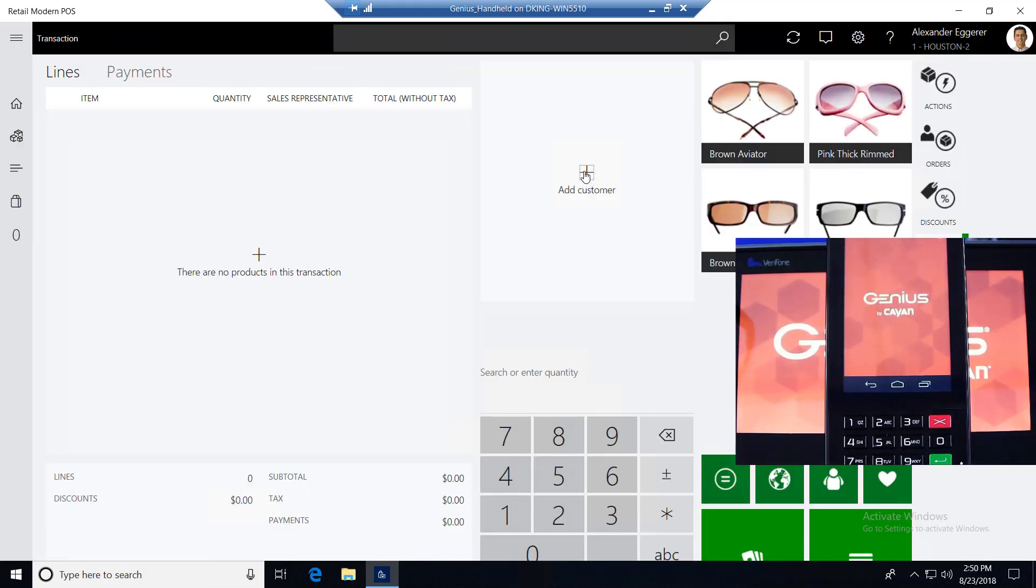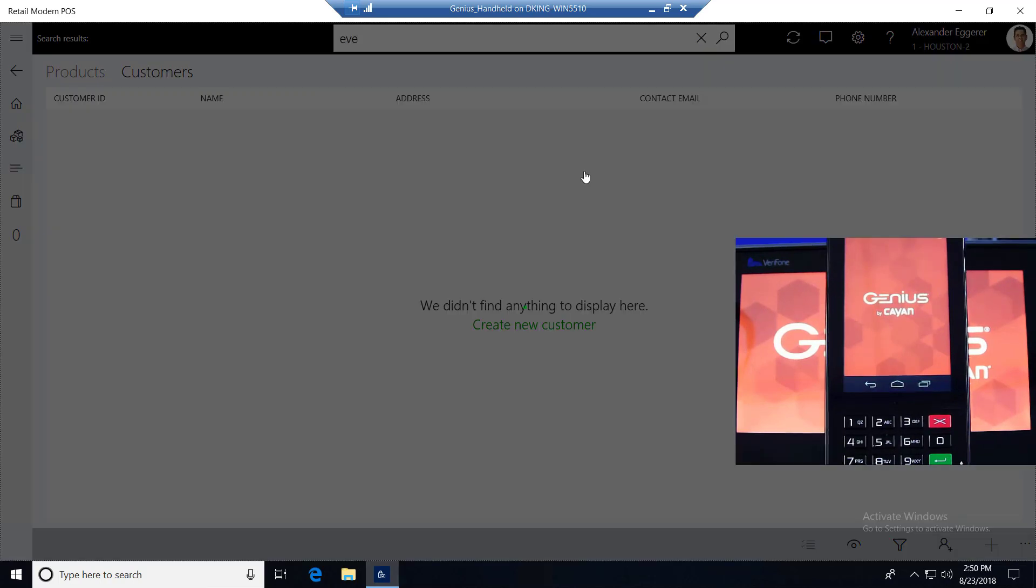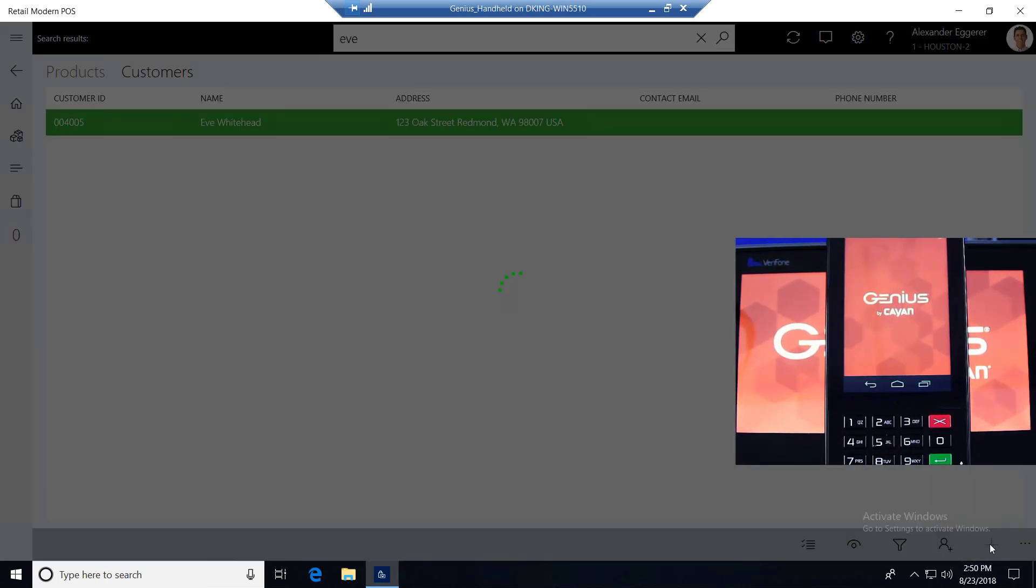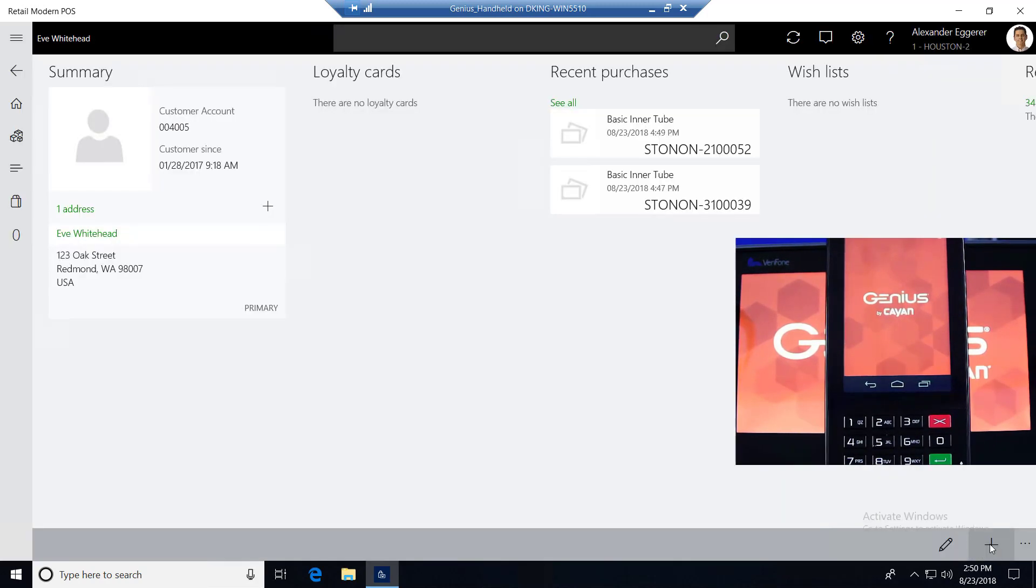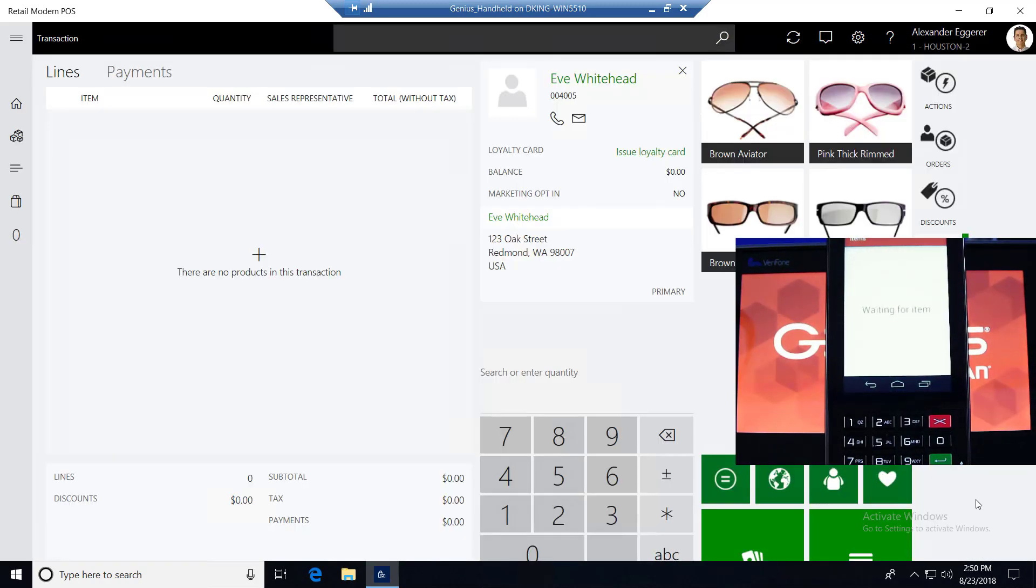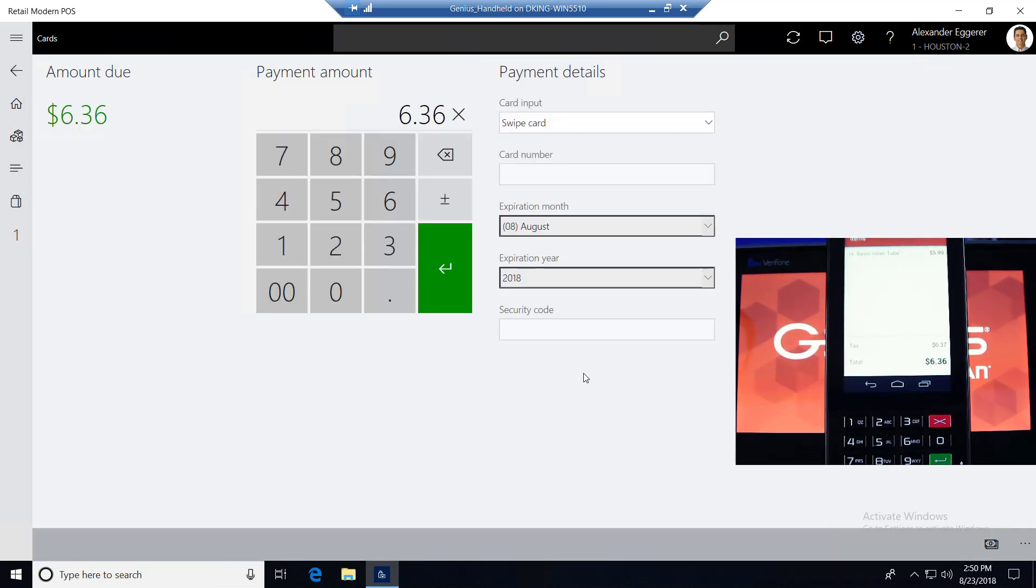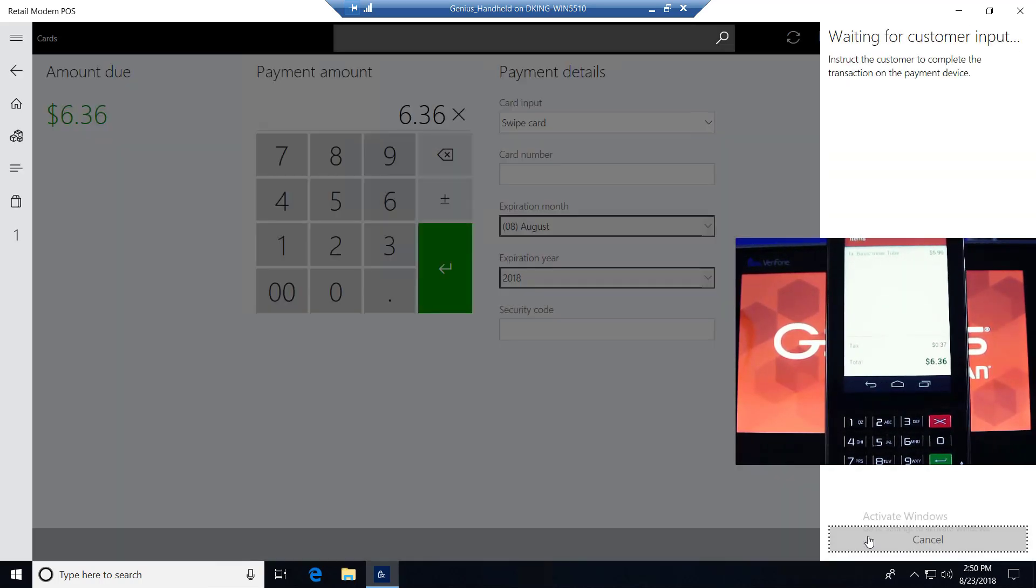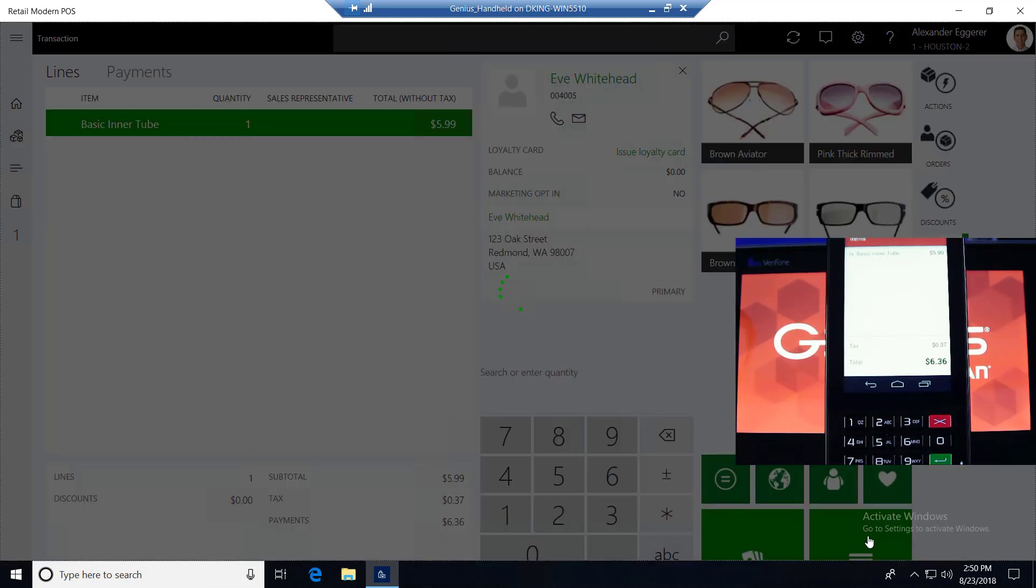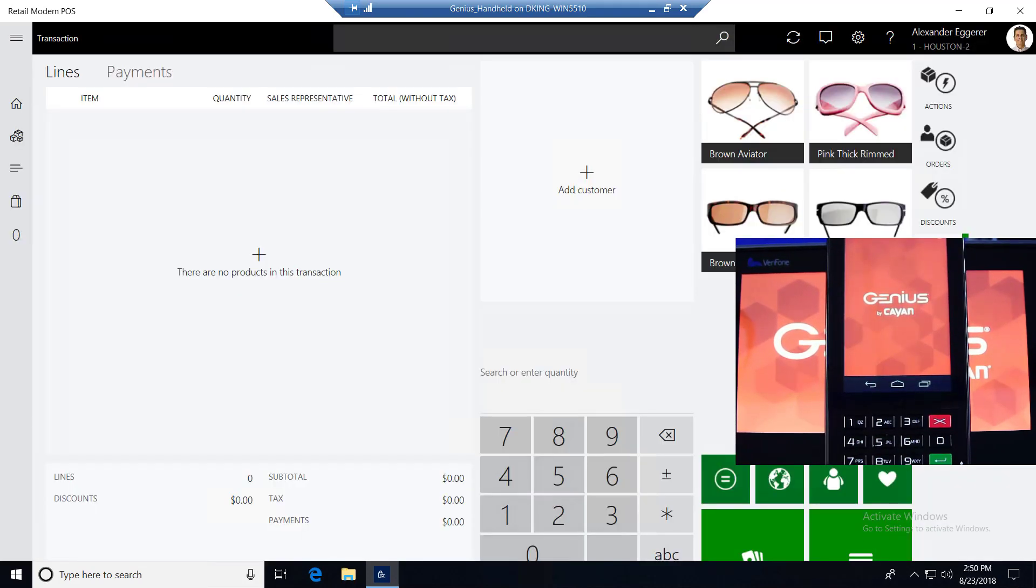Next, let's go ahead and add a customer and use a card on file for a transaction here in store number two. We'll add our favorite customer of the day, Eve. Now that she's attached to our sale, go ahead and add an item. Tender to card. It notices we have a card on file, so we'll go ahead and select that card for use. It processes the transaction and that fast it's done with a card on file. So pretty exciting.